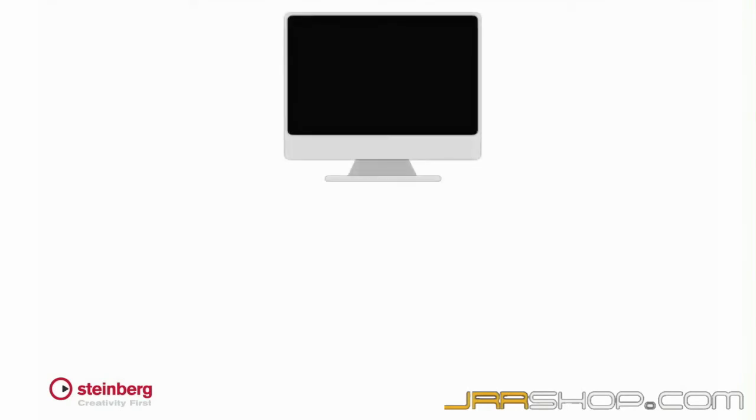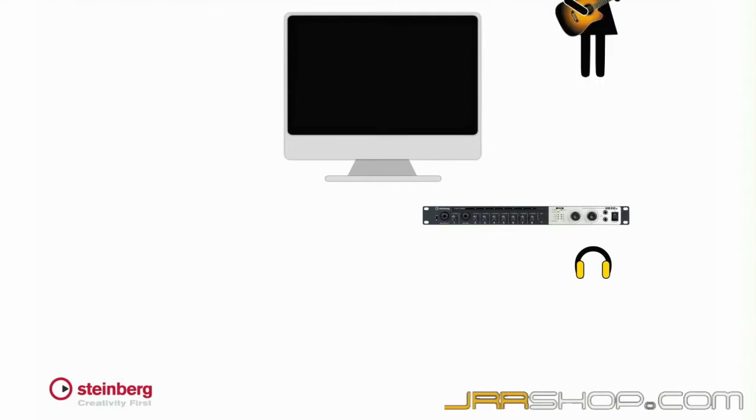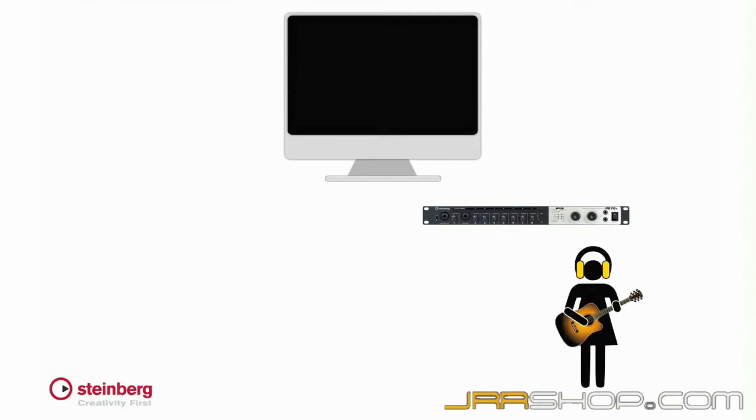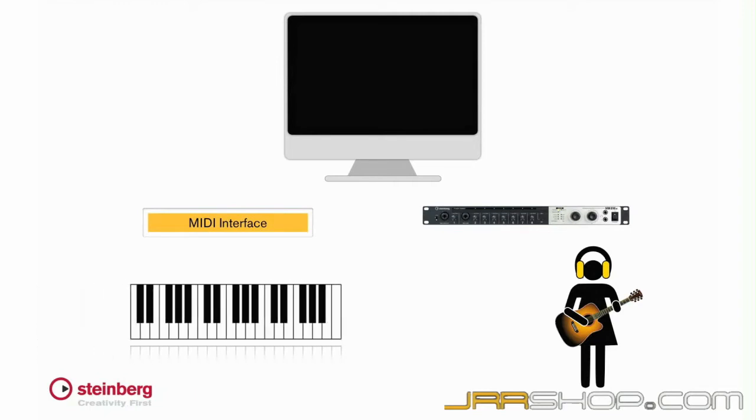The major external system components are a computer with a valid USB e-licenser, the audio interface. For this video, we'll be using the Steinberg MR816X, monitor speakers and headphones, input devices like microphones and instruments, a MIDI interface, a MIDI input device like a keyboard, cables and power.